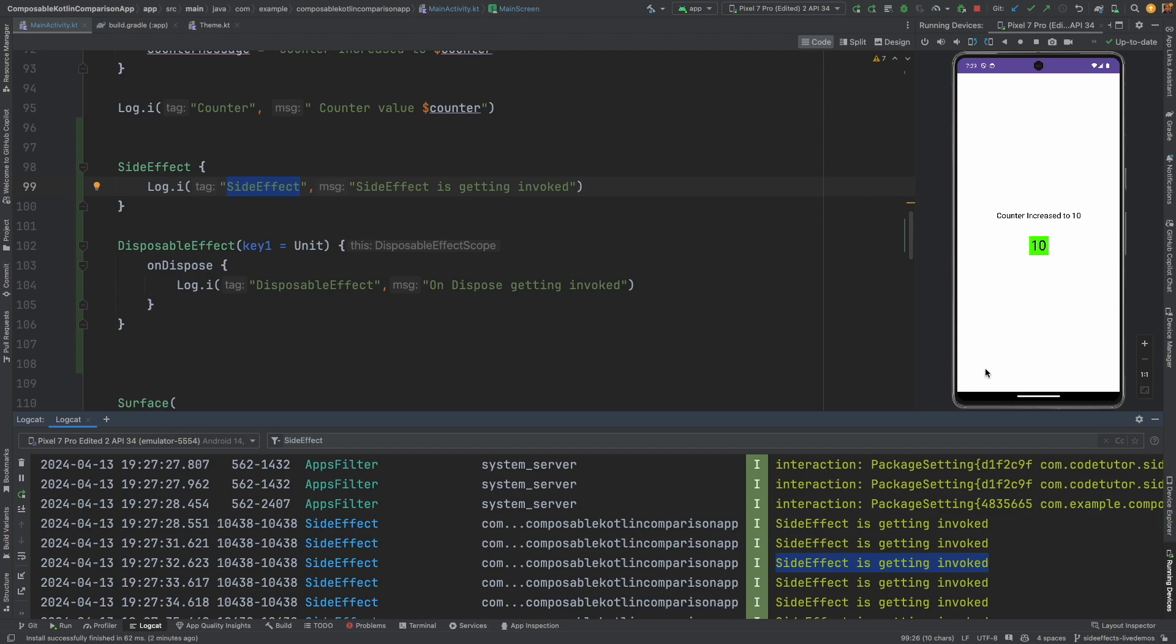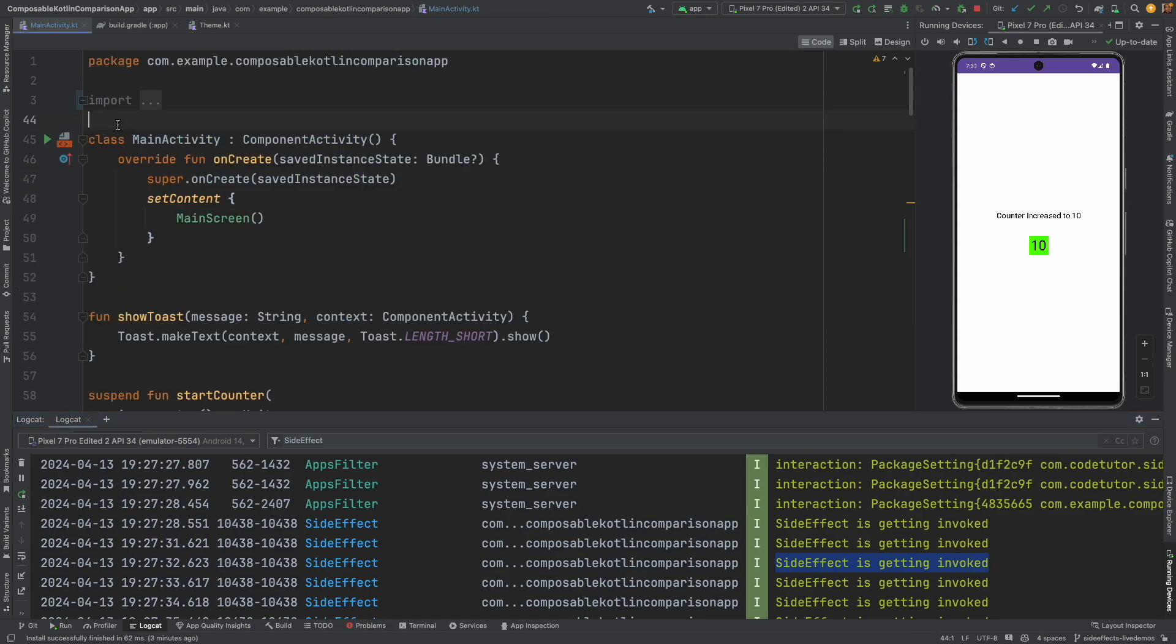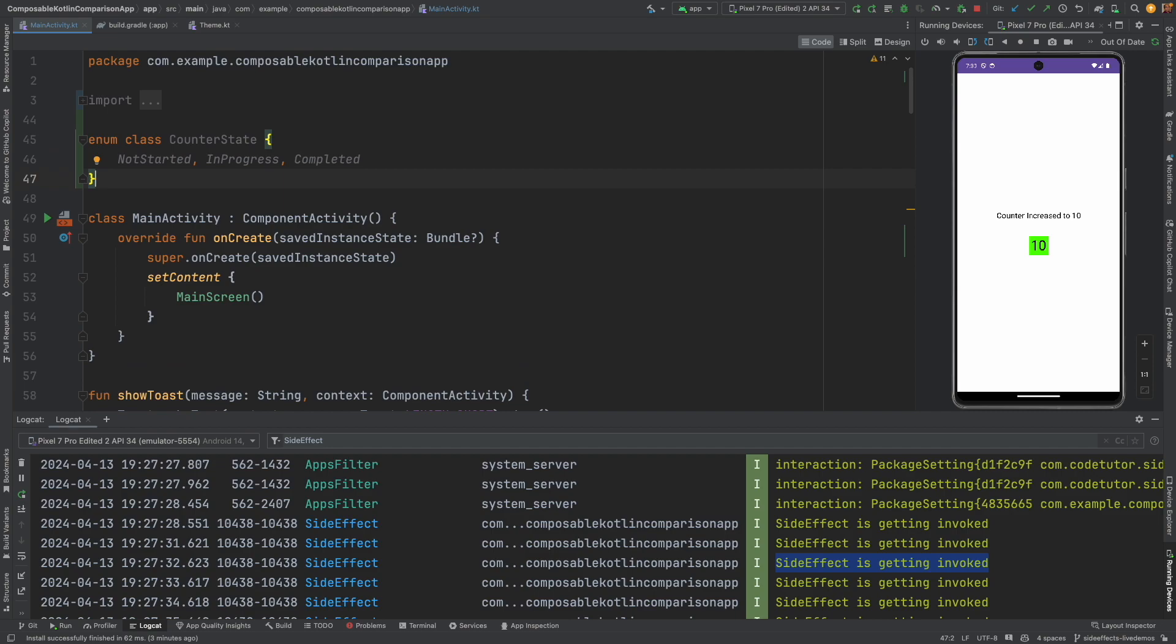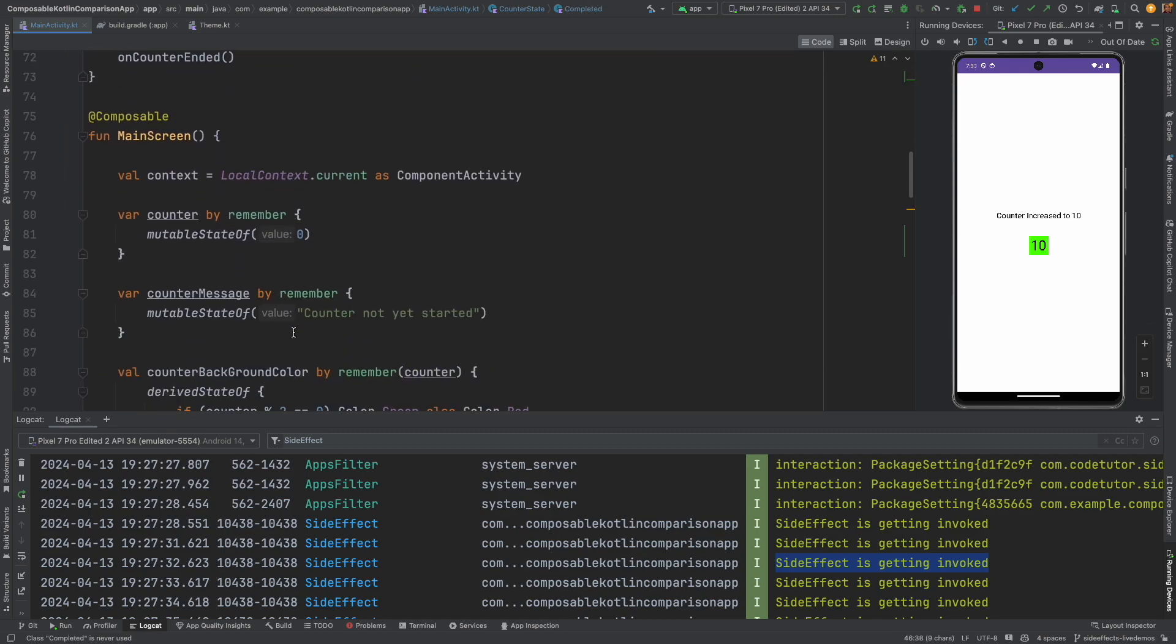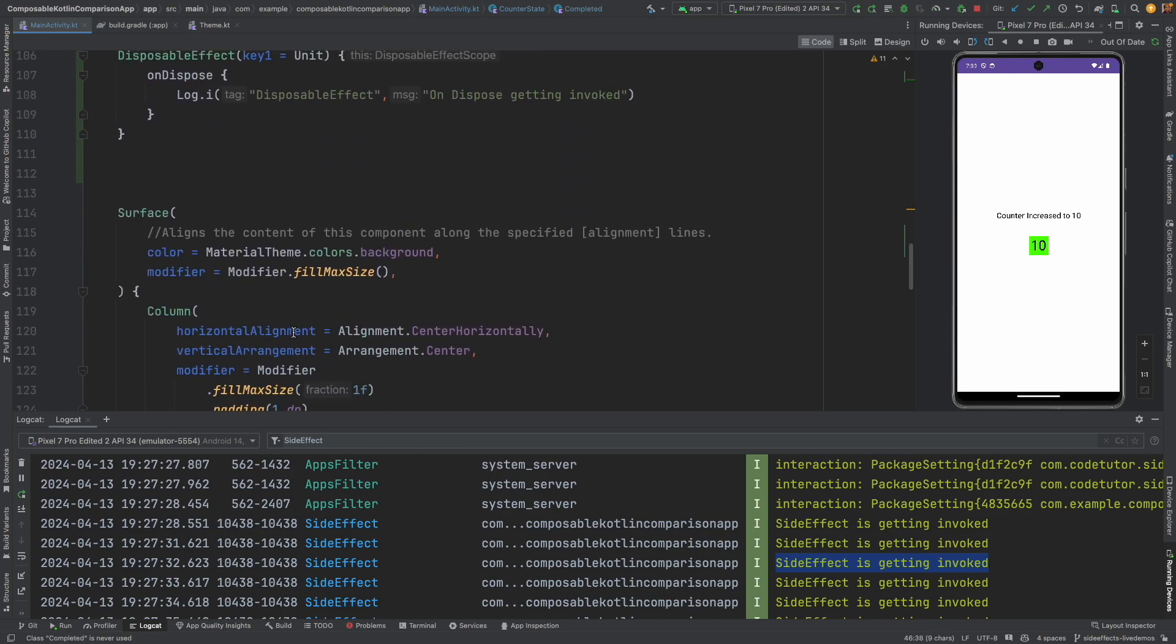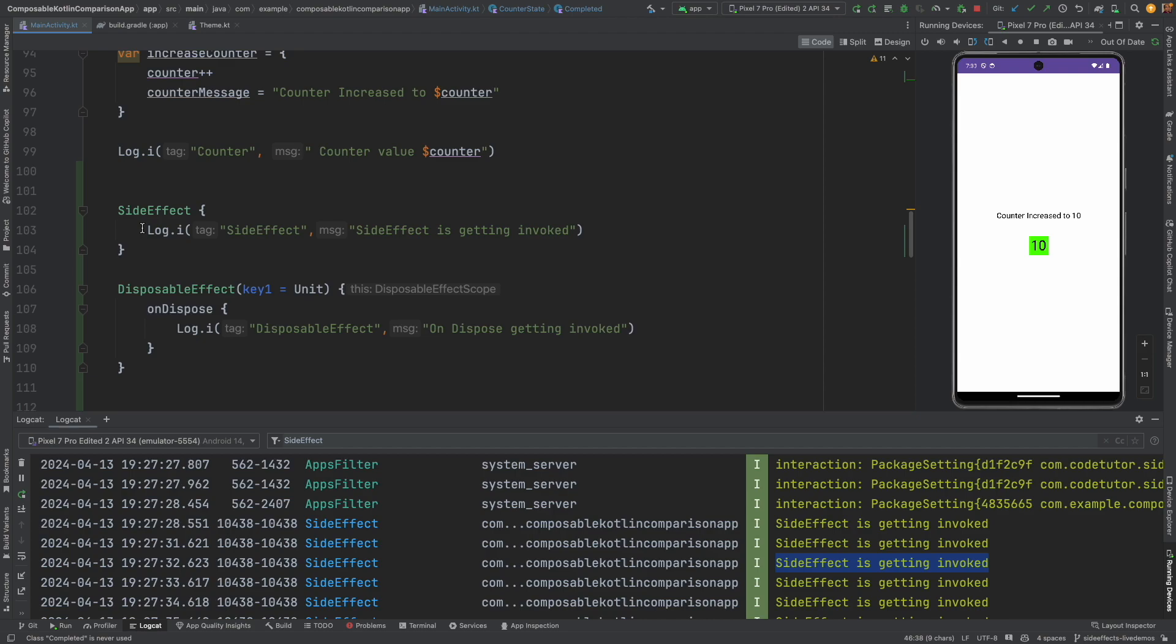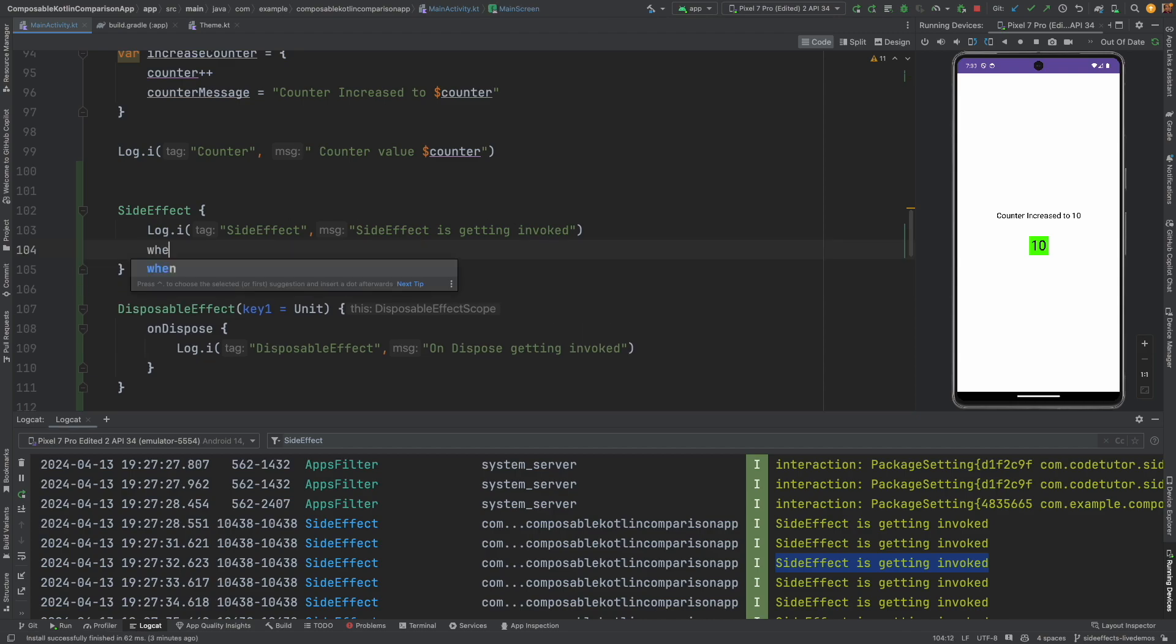Now the obvious question that you probably want to ask is why would I do it and when would I use it. Let's assume that we have another state variable wherein we want to maintain a state of a counter having not started, completed and in progress. So every time the counter changes, you have to manipulate this thing immediately. Let me show you. First of all, let me create an enum called as counter state. Let me go back here. This is the enum counter state. It has three states: not started, in progress, and completed.